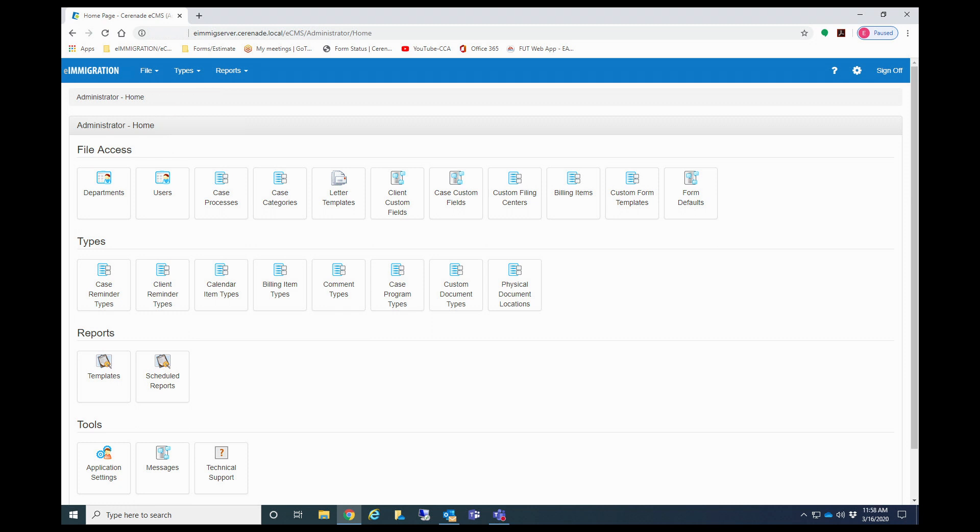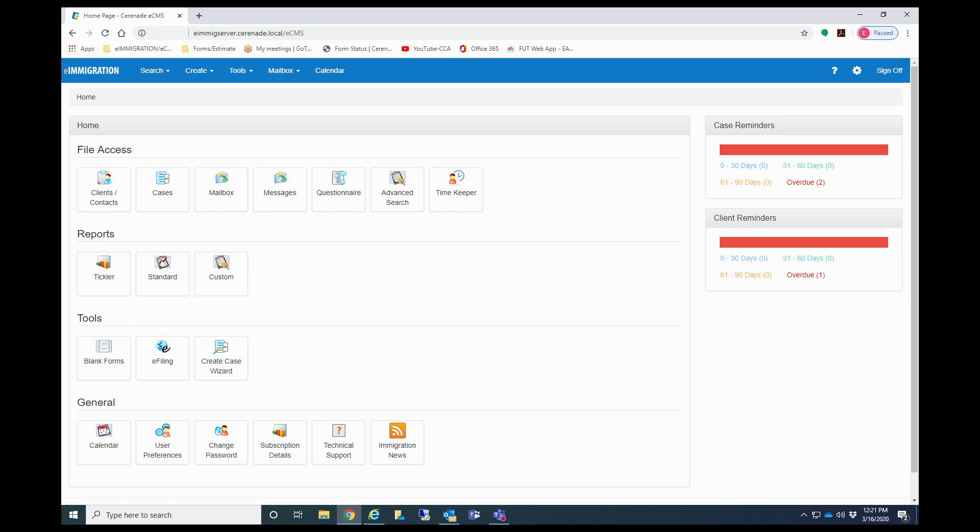If you wish to go back into the caseworker portal, you will find the settings on the top right. Click on it, and from there, proceed to click on caseworker module. You are now brought back into the caseworker portal and can proceed doing your daily tasks in eImmigration.